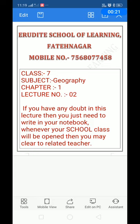If you have any doubt in this lecture, then you just need to write in your notebook. Whenever your school class will be open, you may clear it with the related teacher. When the school is open, you can consult with the subject-related teacher.